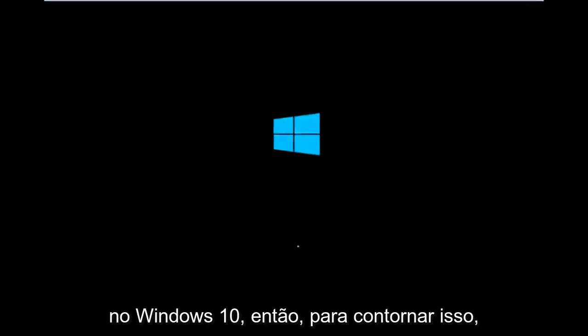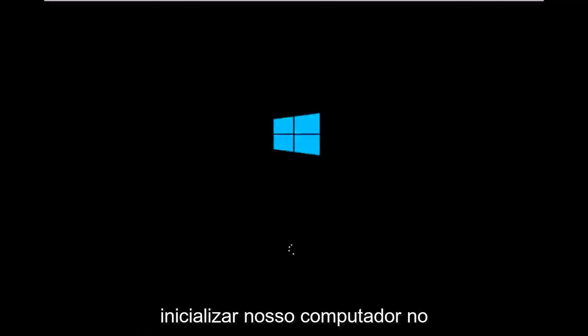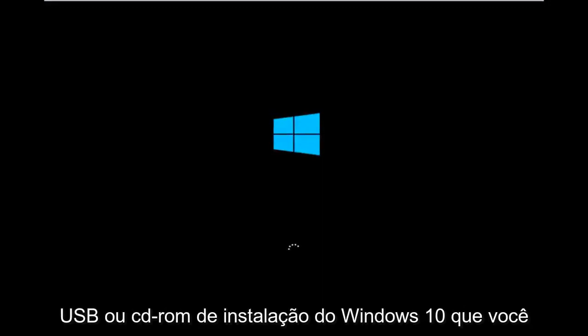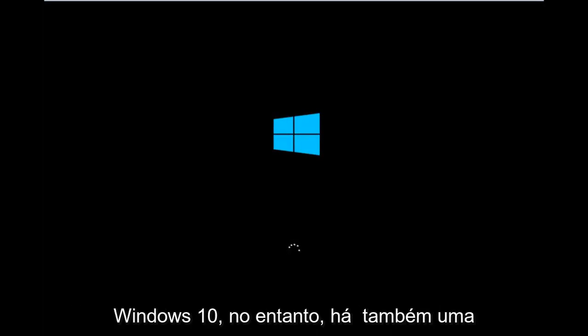So to get around that, the first step we have to actually do is boot our computer to the Windows 10 installation USB or CD-ROM that you might have used to initially install Windows 10.